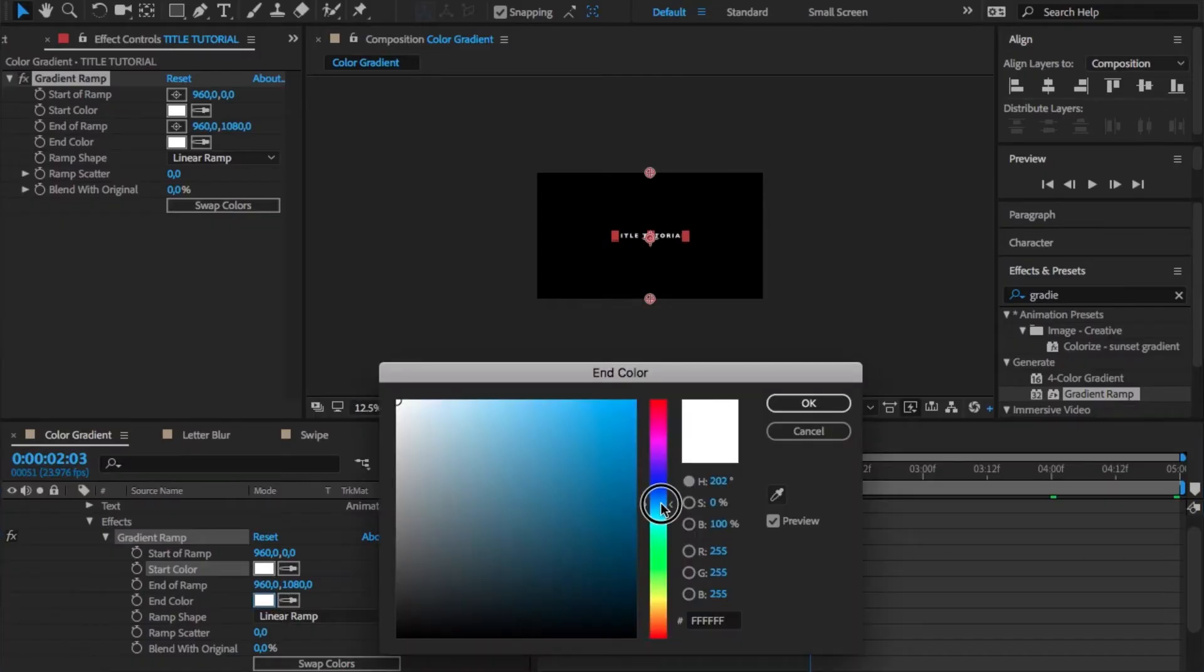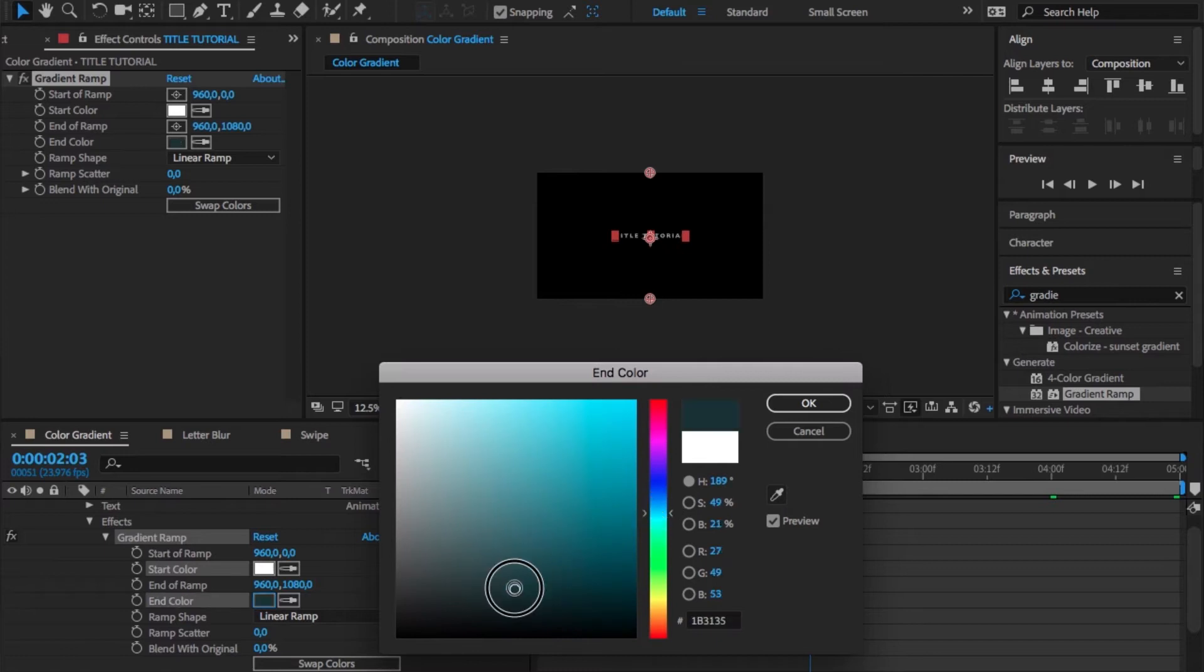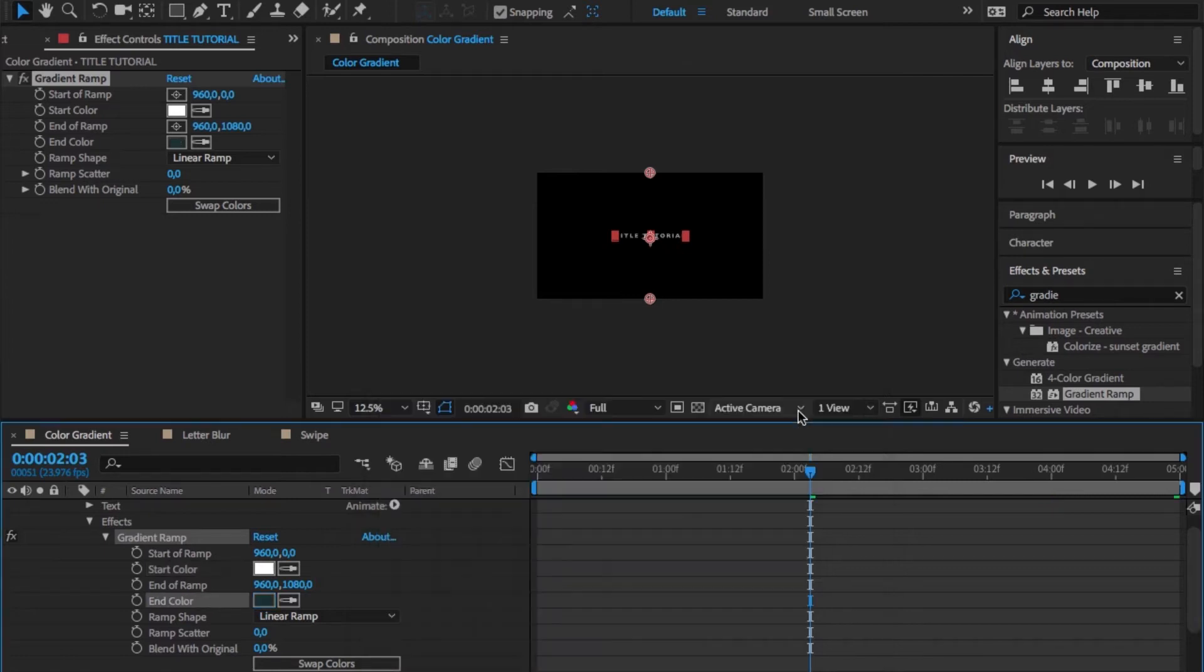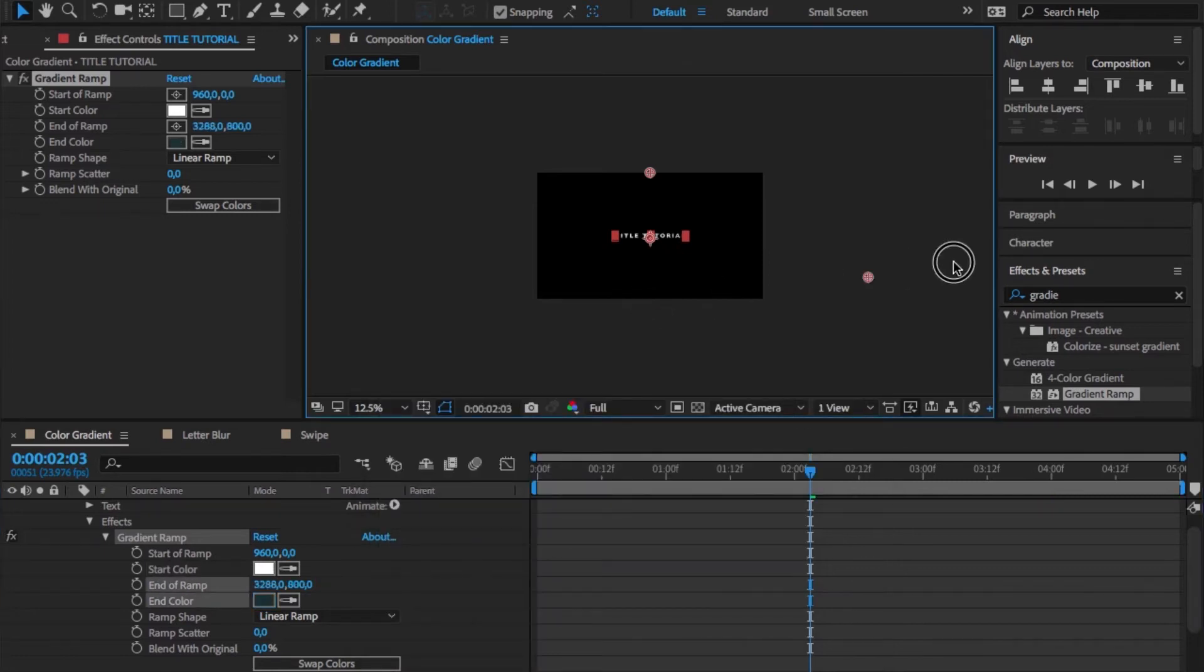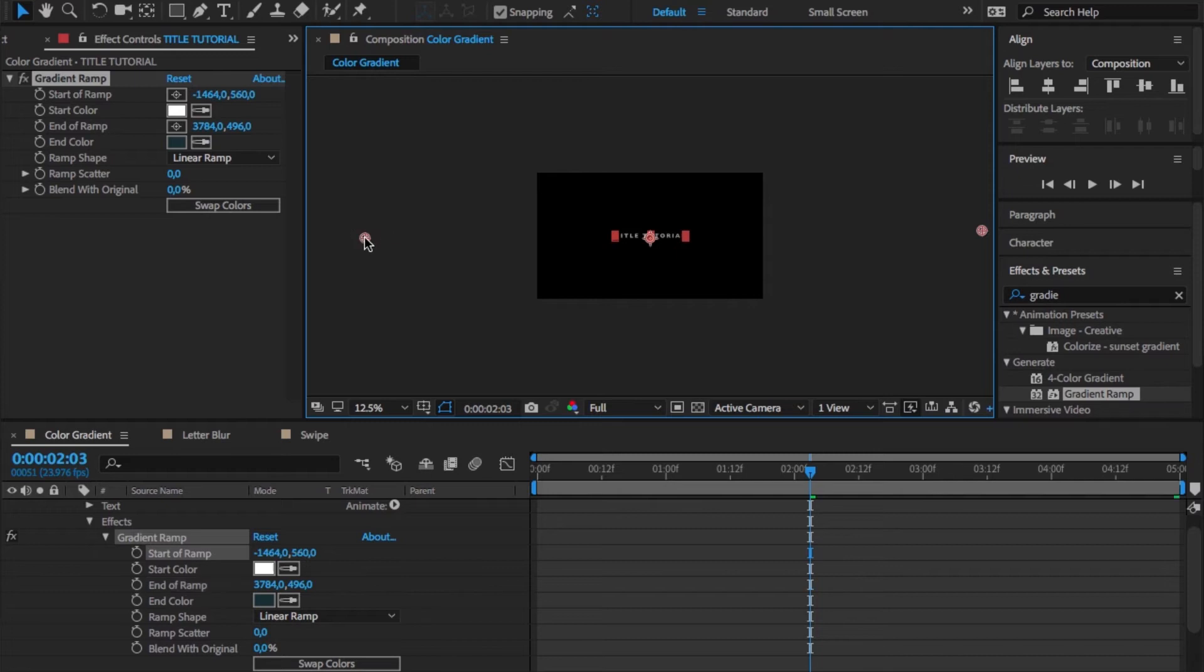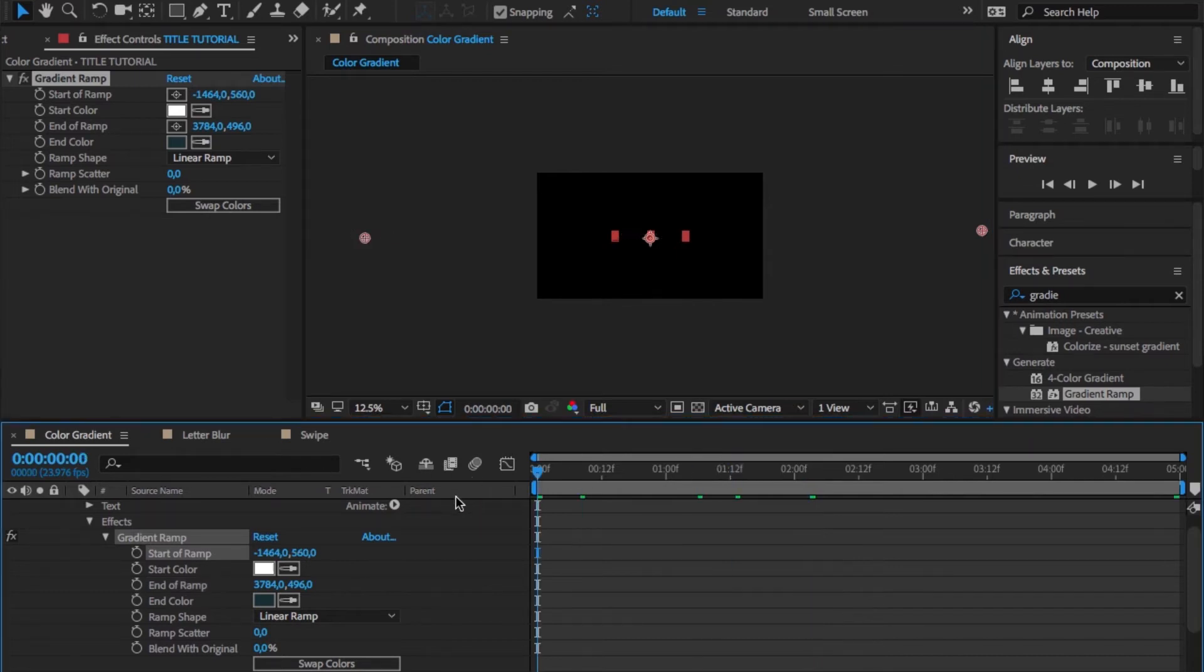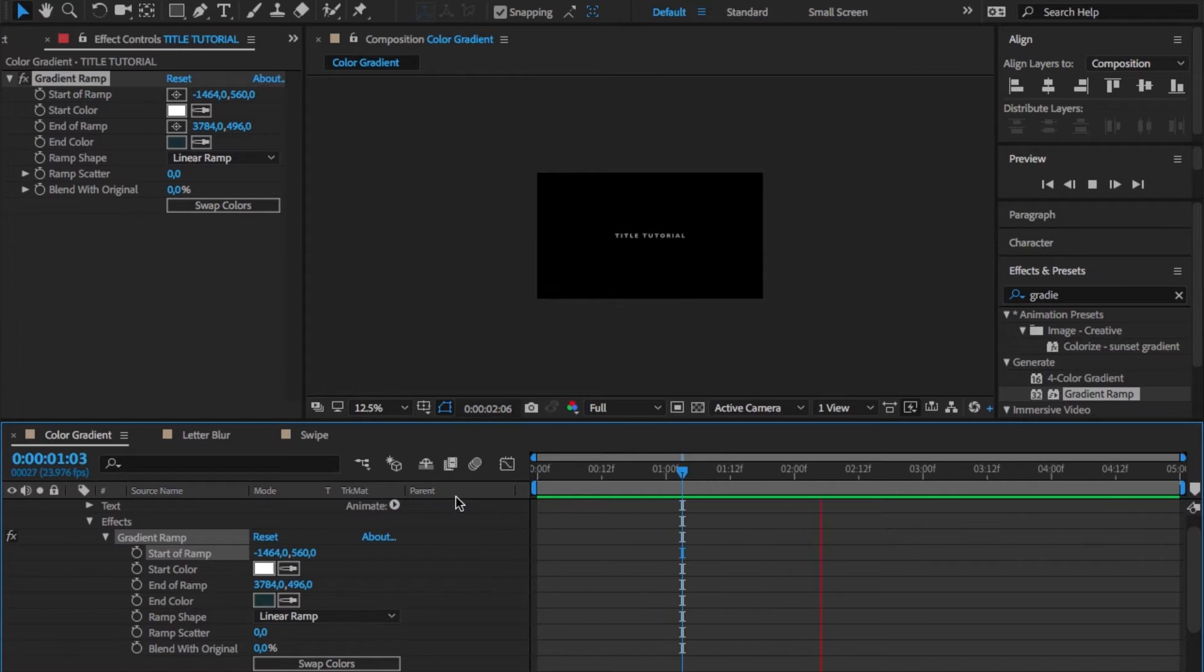Choose your start and end color, then drag the end color to the right and the start color far out to the left so that the gradient is really soft in the end. Then all we have to do is keyframe our end of ramp.